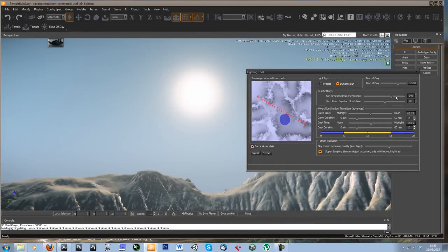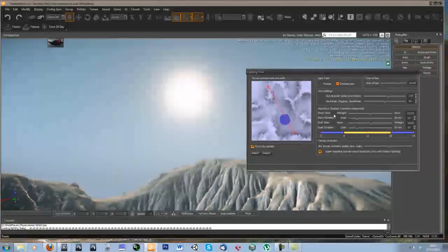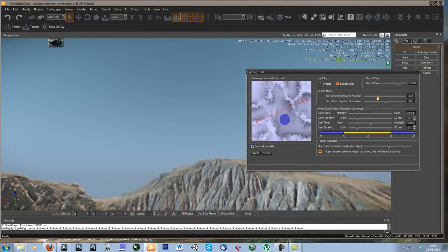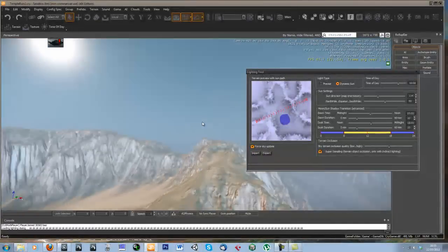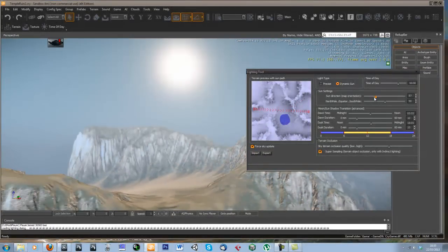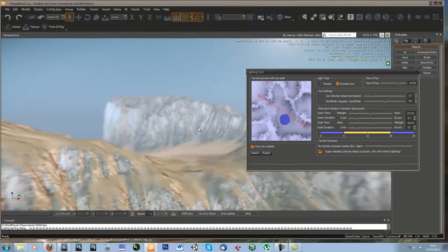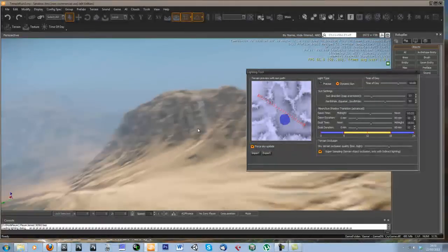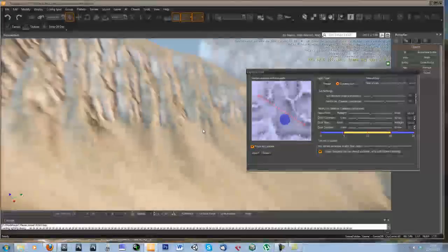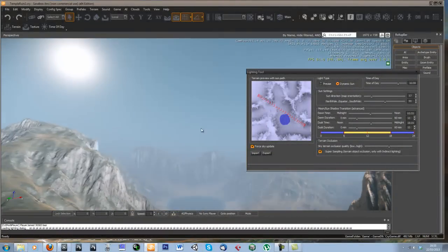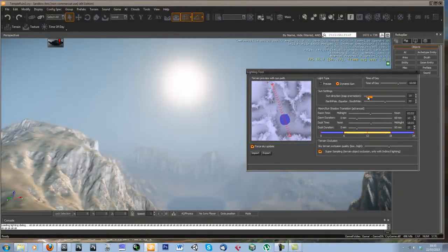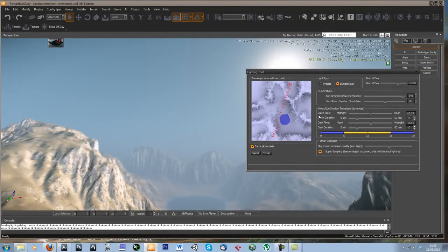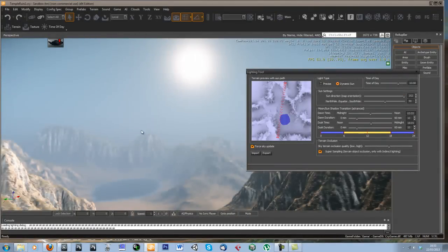And then just change the sun direction until I get it in the right spot. So about over there... This is where my temple is going to go, so I want it a bit more around there. I think about there is where I was planning on having it.